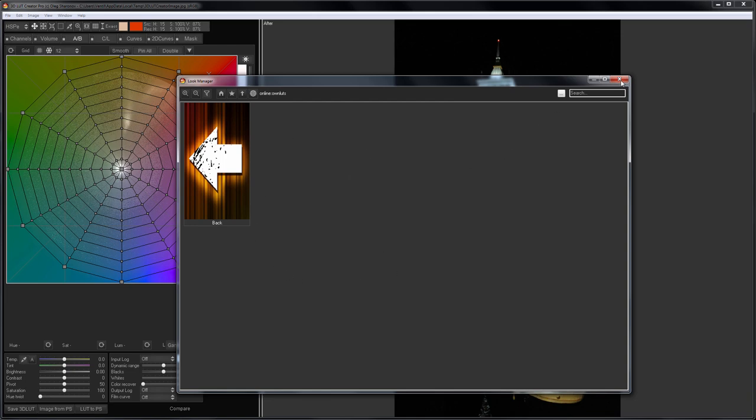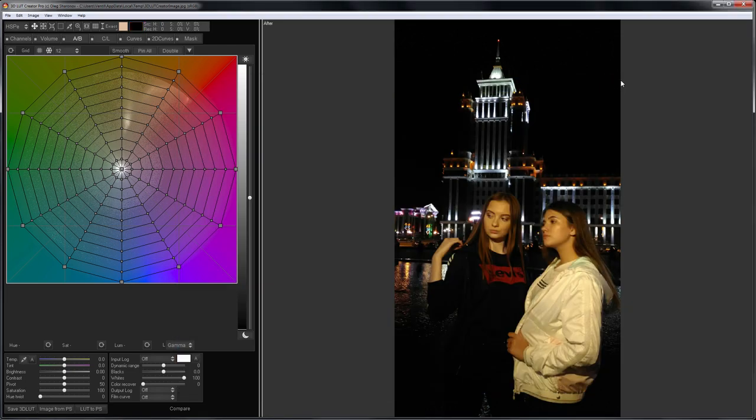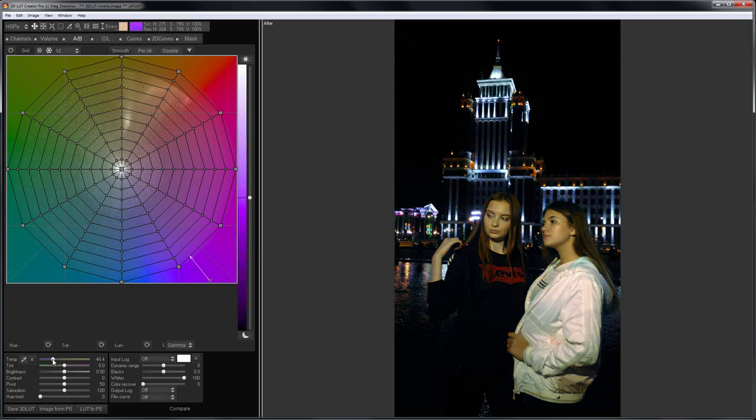For this photo, I will make color harmony of blue and red. To do this, I reduce color temperature to get blue. Then I move the tint slider to get red.